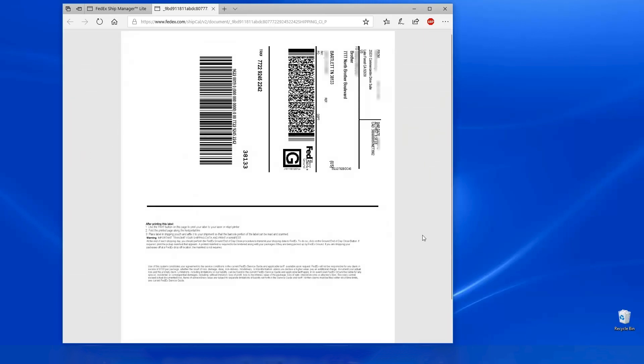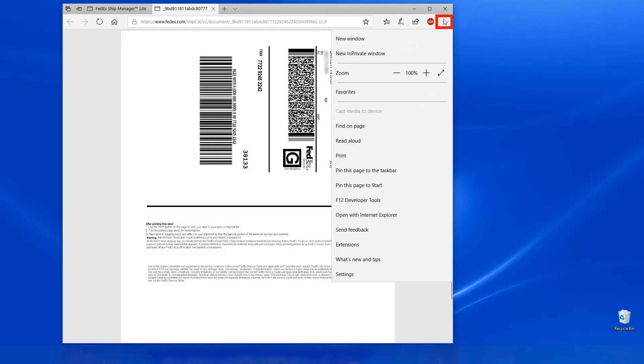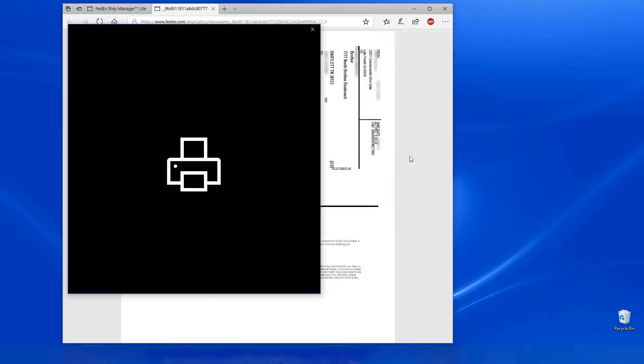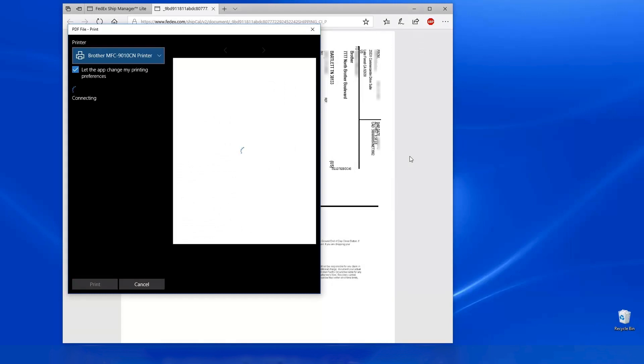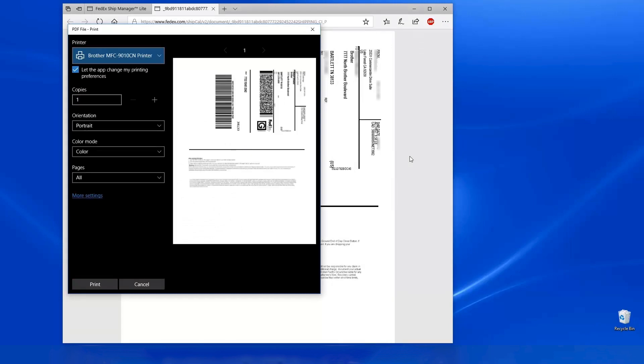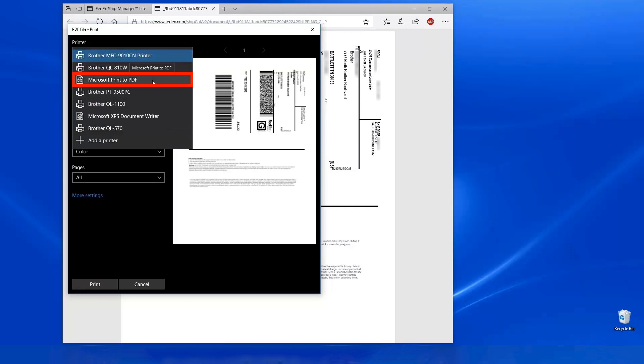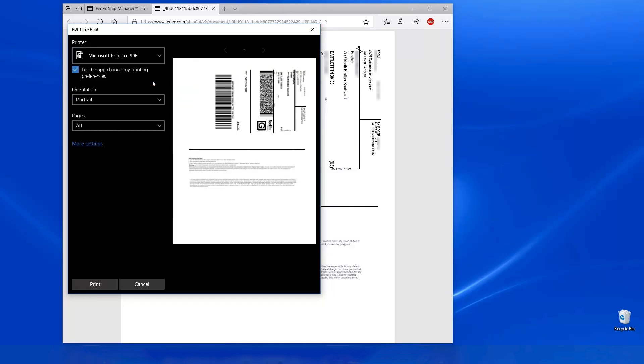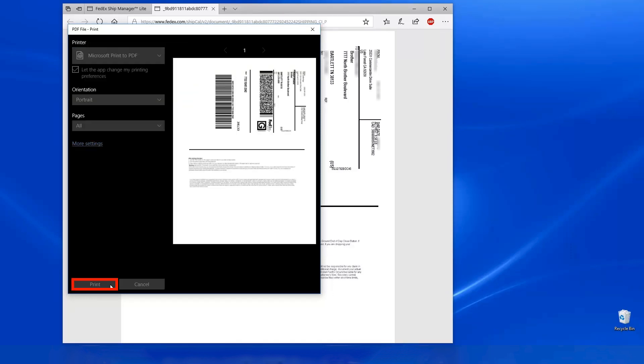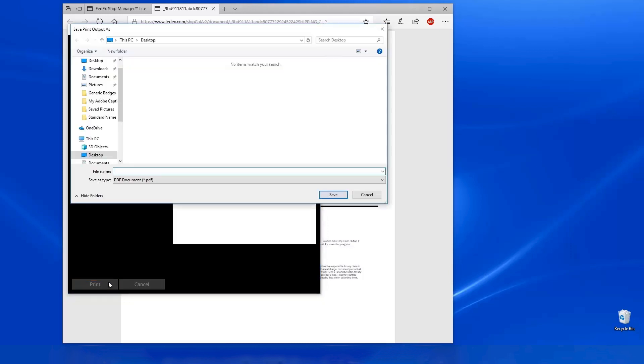With your shipping label open, click on the More Options icon. Then click on Print. When the Print Preview opens, select the Print as a PDF option. Then click Print. Please note that the options may be laid out differently depending on your browser.